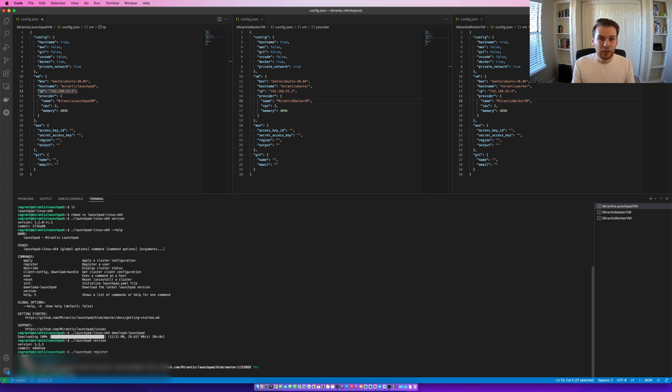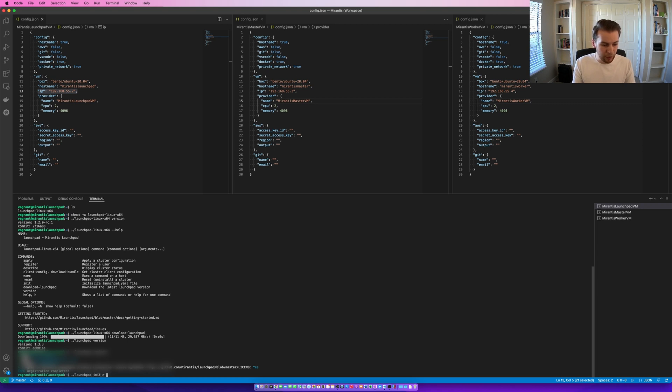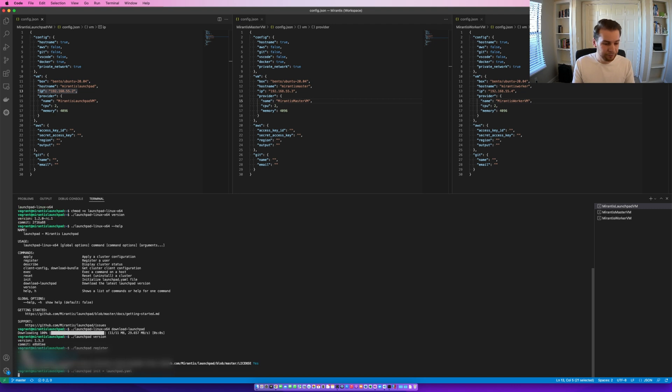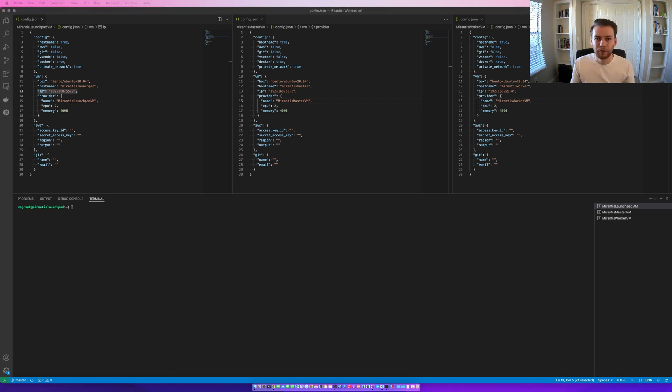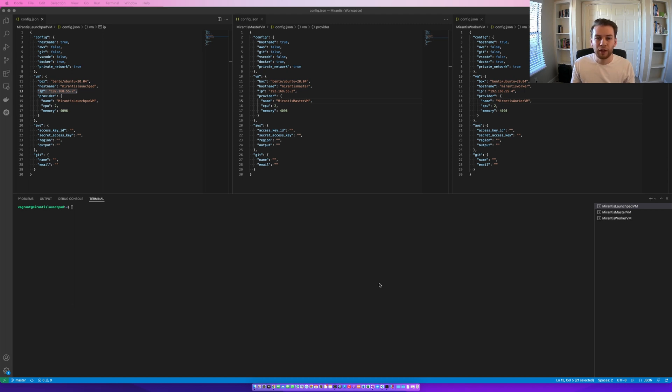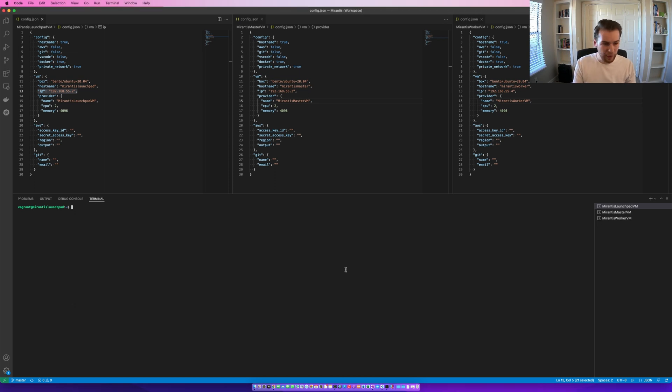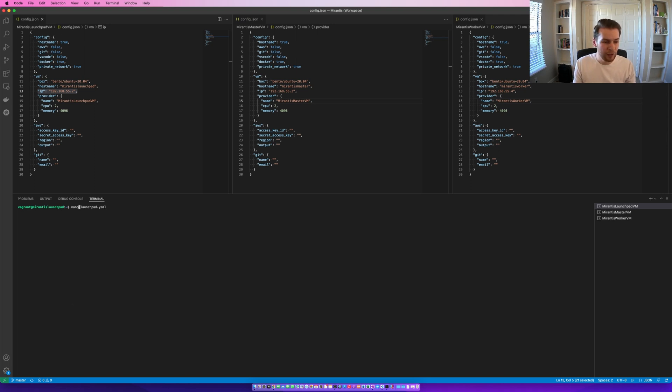Next stage is to initialize a configuration file. For that, we're going to use launchpad init. And then, we are going to save the configuration file as launchpad.yaml. And this will be the default file when you use the launchpad apply command. So, now we're going to make a few changes to our launchpad configuration file so that it can send those changes to the master and worker node. For that, we're going to open up launchpad.yaml. And you can do that using any editor that you wish. I'm going to use nano for this.